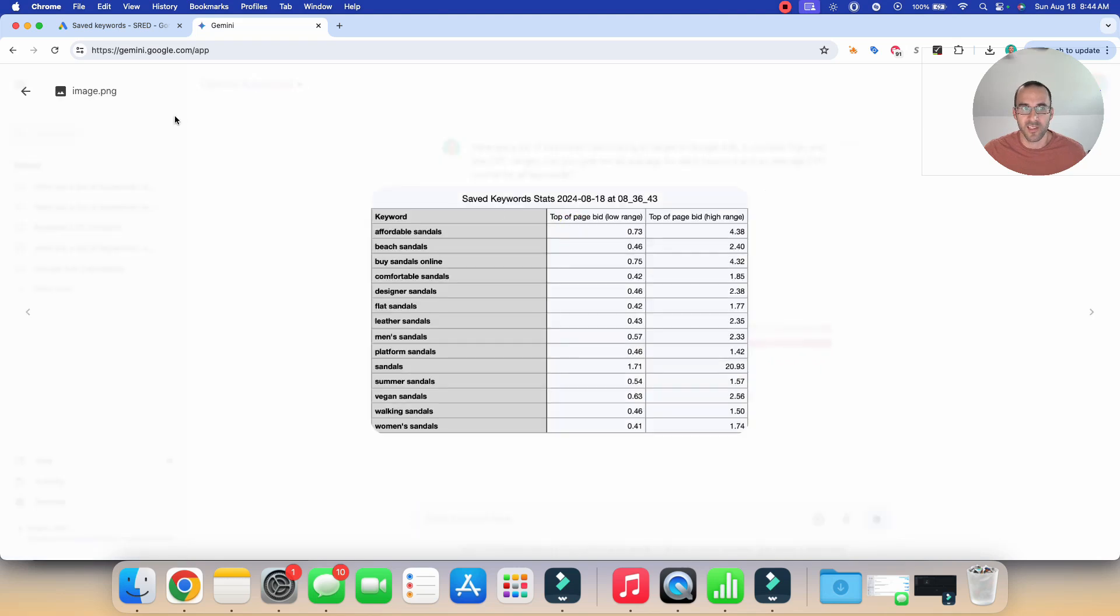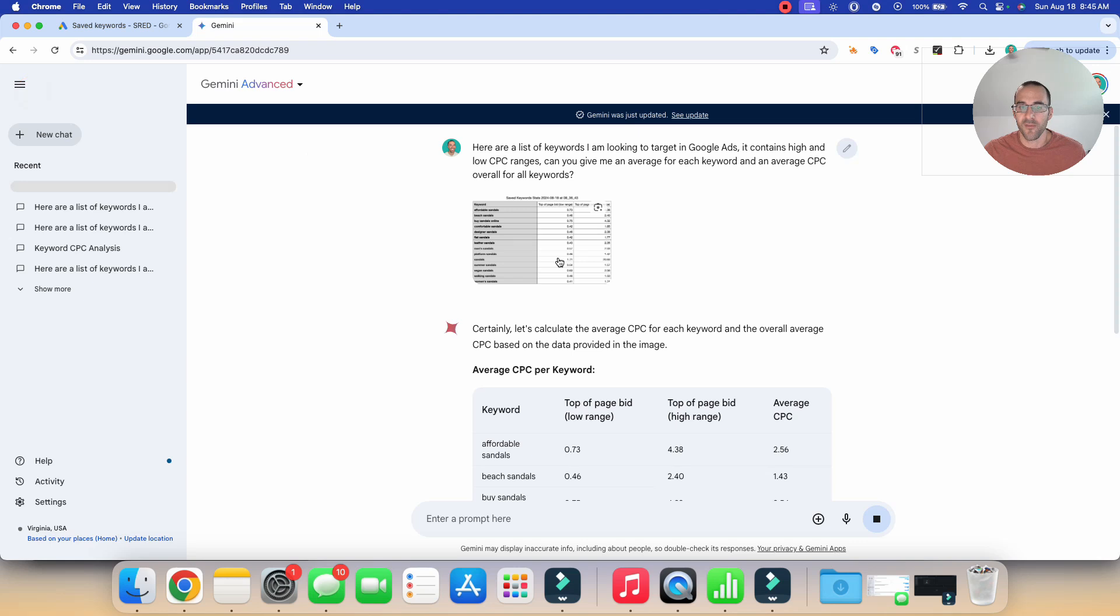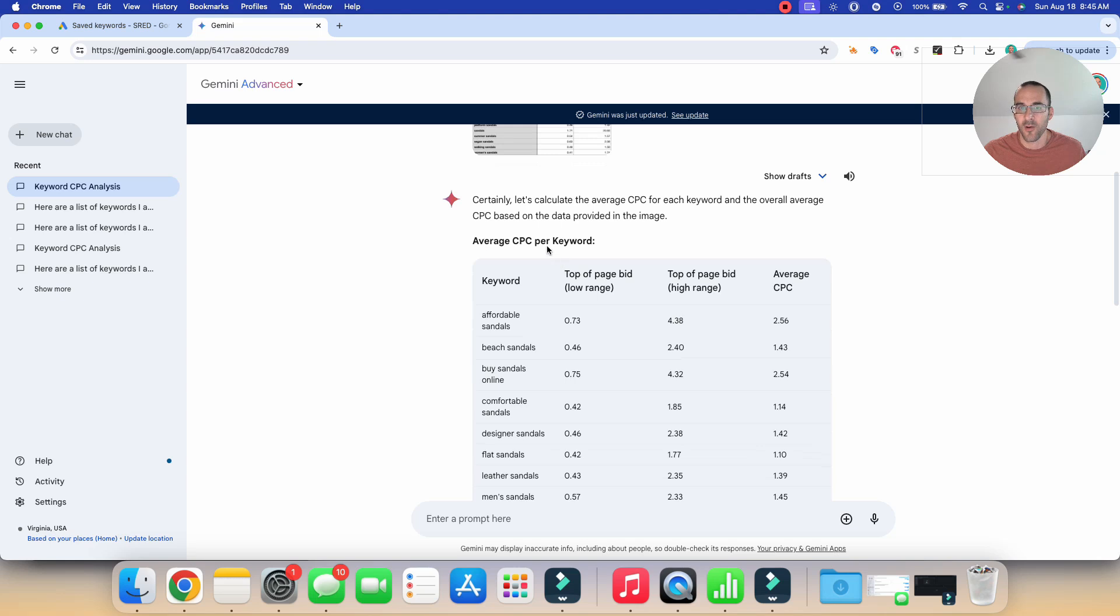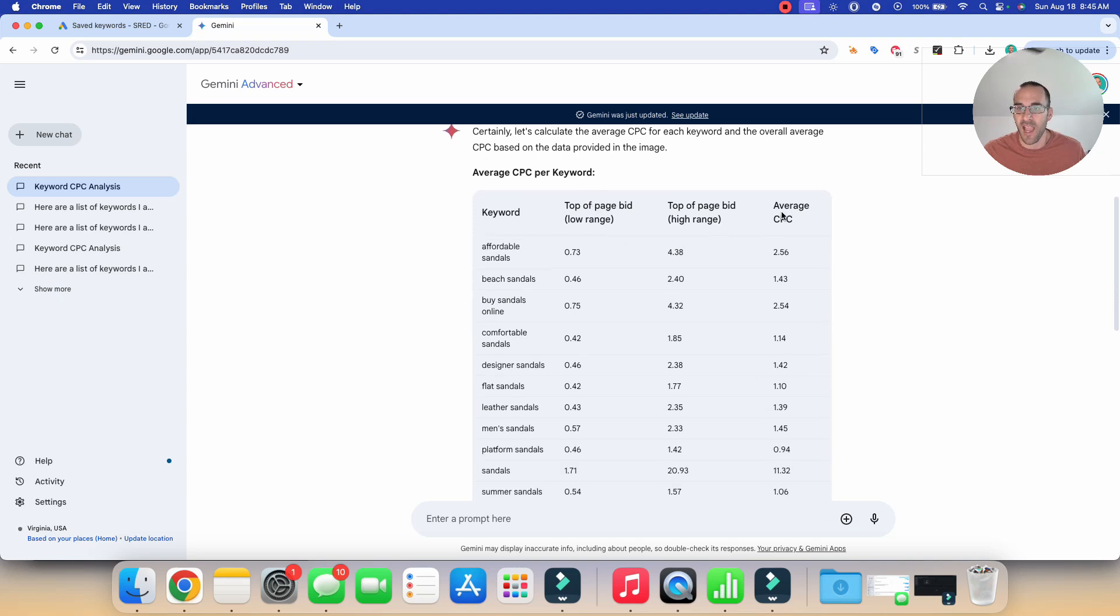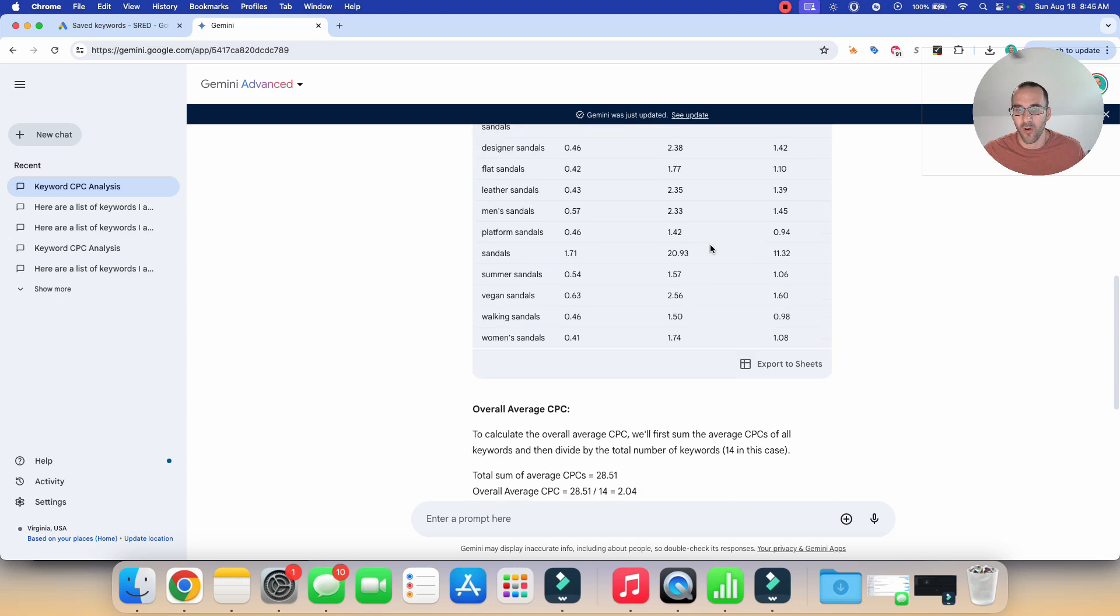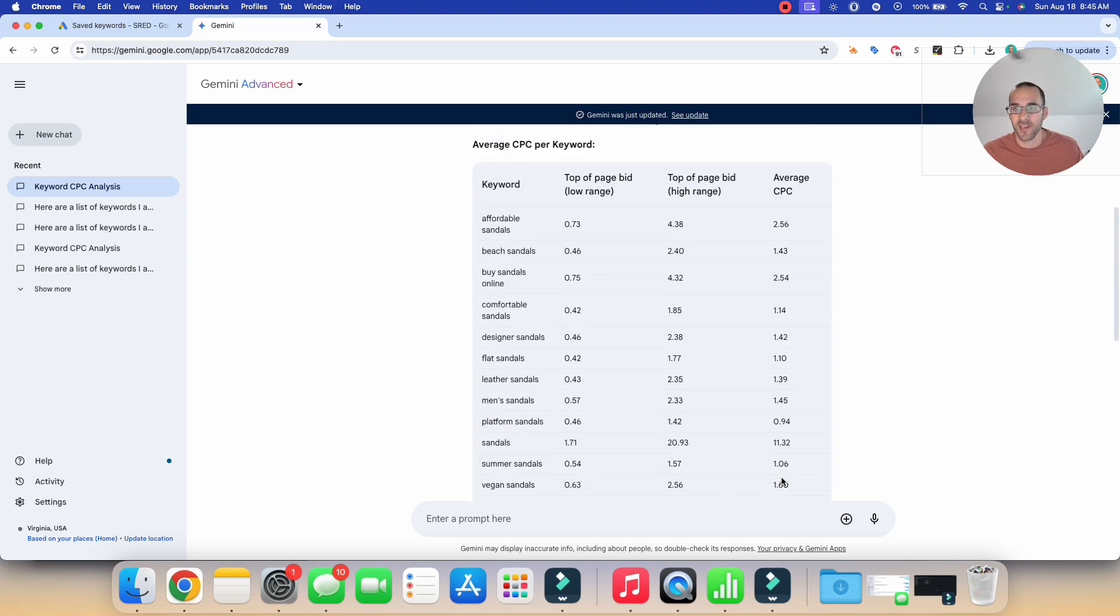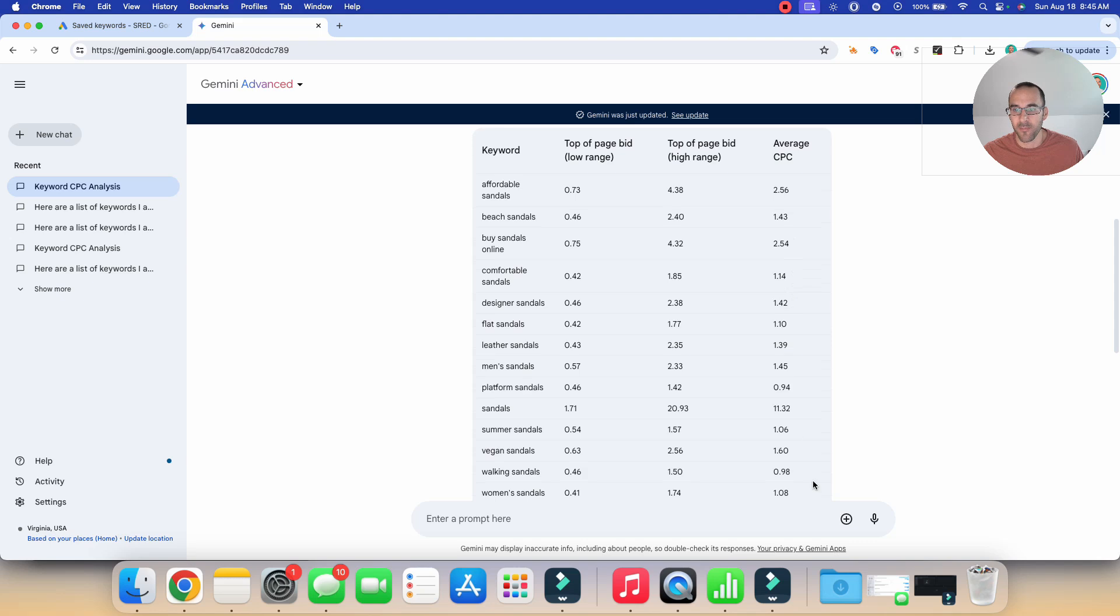So you can see there what it looks like, the information that I pasted in. And you could also, if you wanted to, you could use some Excel formulas to get that information that's perfectly fine. I just, I love using AI, it makes life a lot easier, and you can get information a lot quicker. And so it's doing exactly what we asked it to do. It's coming up with the average CPC here for all the different keywords. And now it's coming up with an overall average CPC. So the overall average CPC for the list of keywords is $2.04. And then you can scroll through here and see some of the information for each keyword.